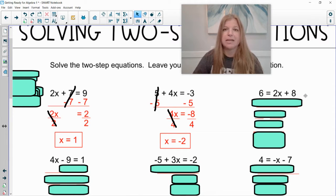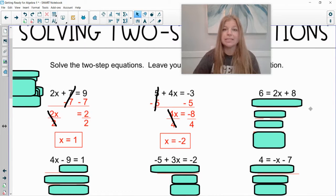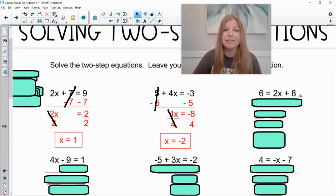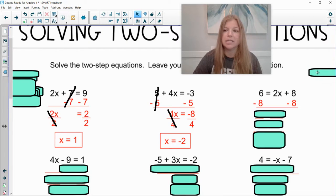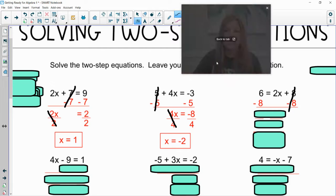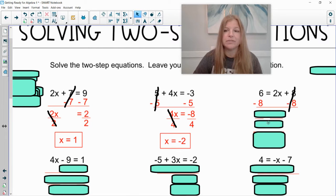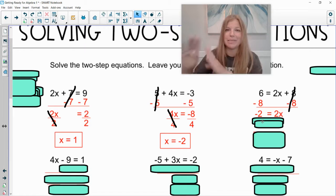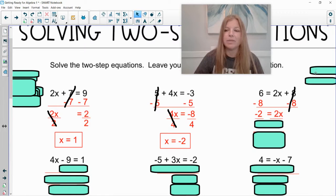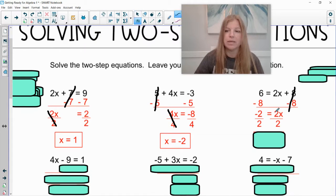Next: 6 equals 2x plus 8. Do I have numbers on both sides? Yes — a 6 and an 8. Which one is on the same side as my variable? The 8. It's positive, so we subtract 8 from both sides. 6 minus 8 is negative 2, leaving negative 2 equals 2x. The 2 and x are side by side, so we divide both sides by 2, and we end up with negative 1 equals x.